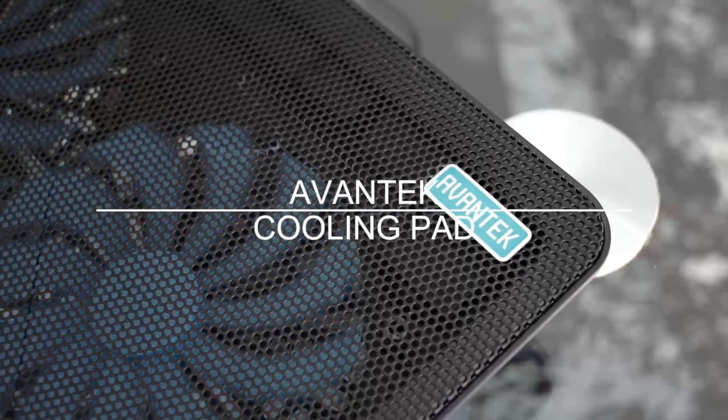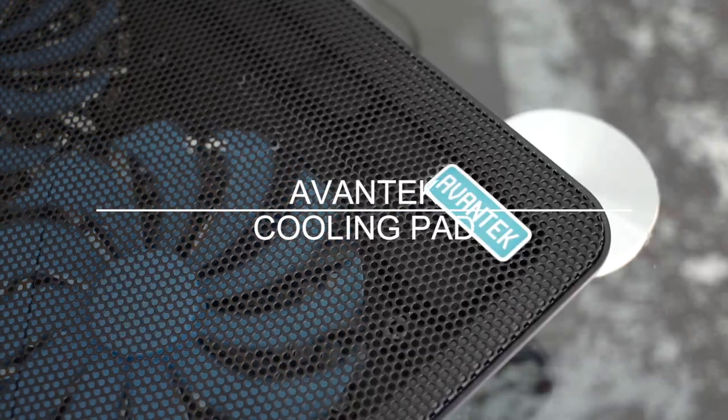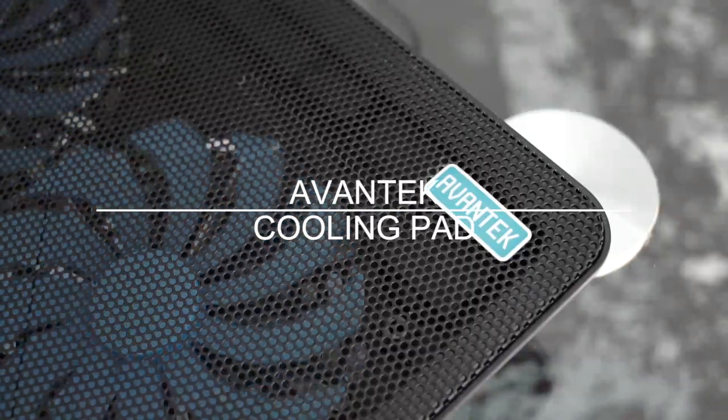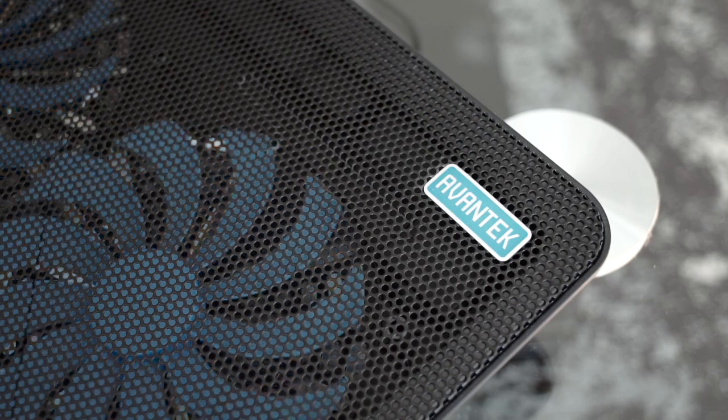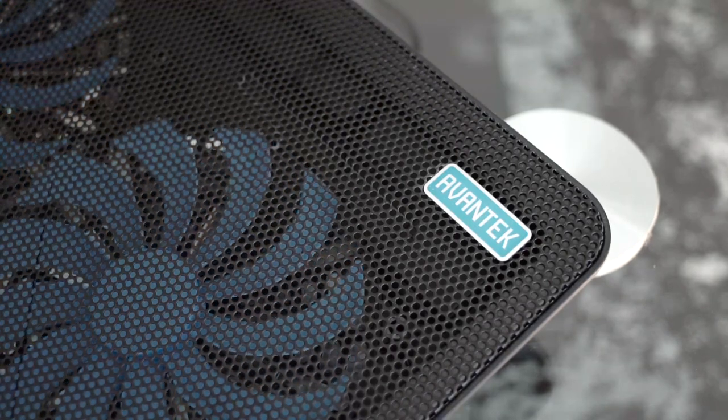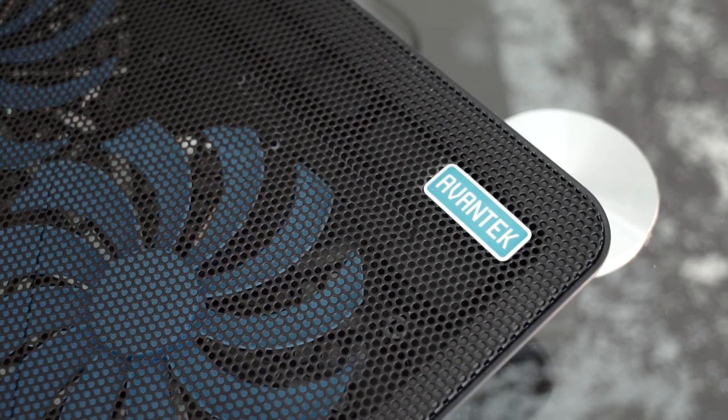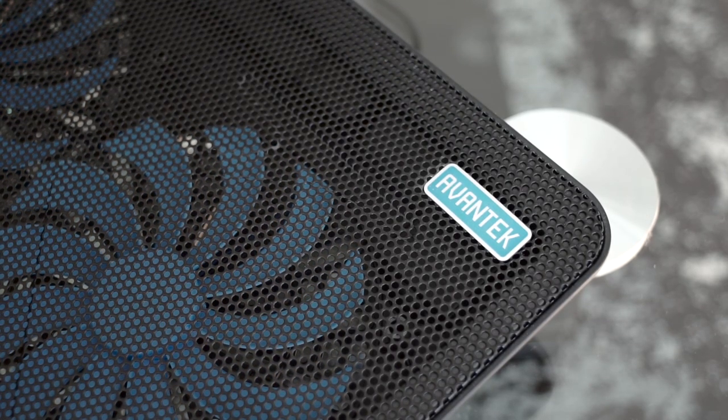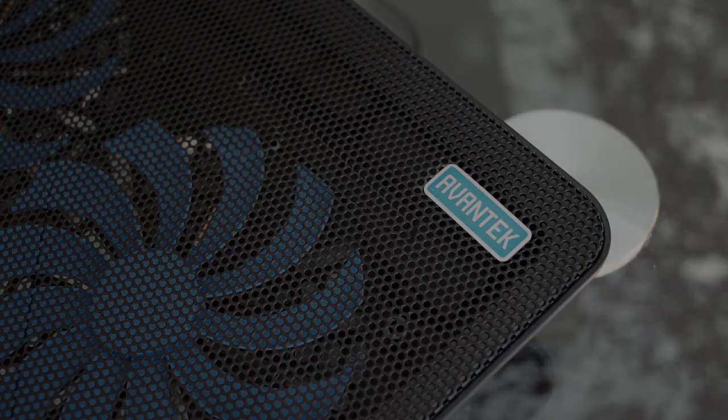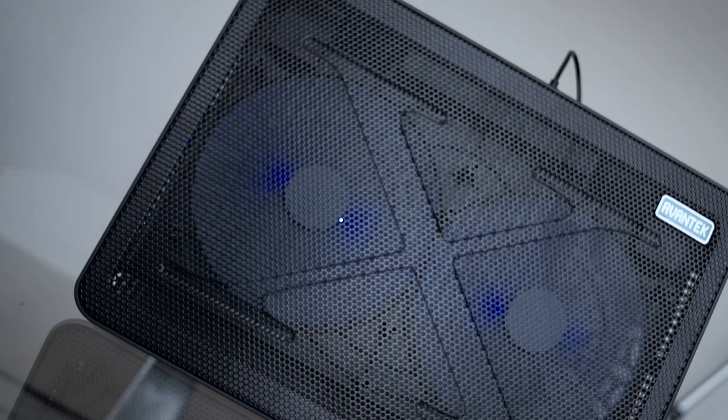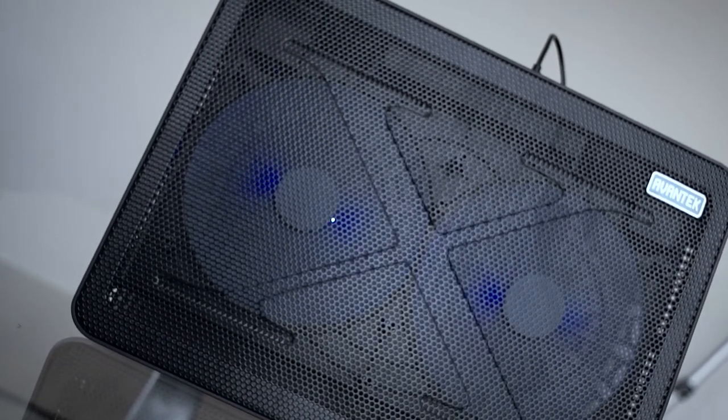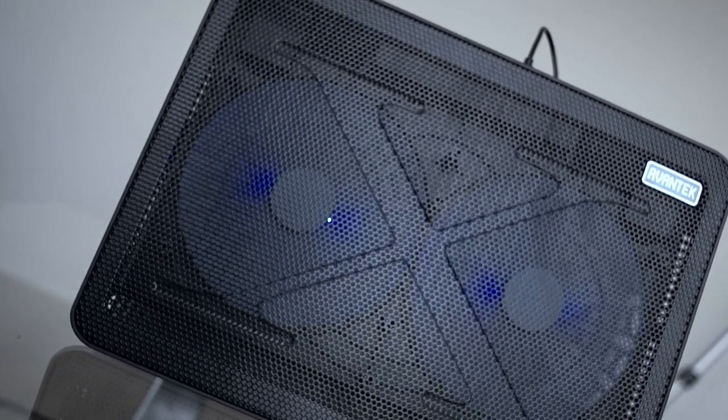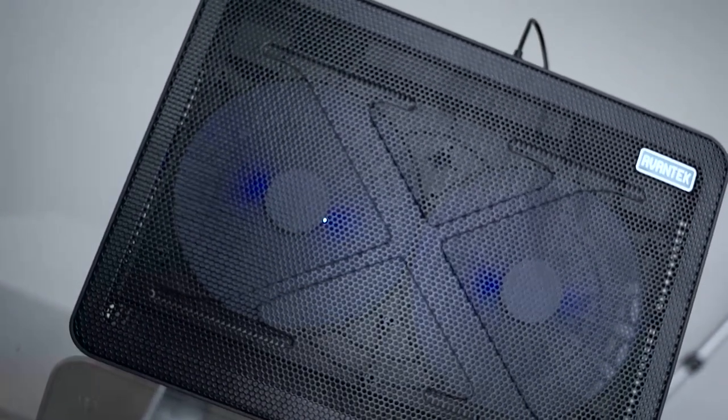Welcome to Review Detective. In today's video, we'll be taking a look at the Avantech cooling pad and if it makes any difference on your laptop's performance. At first sight, this laptop cooler feels well put together.